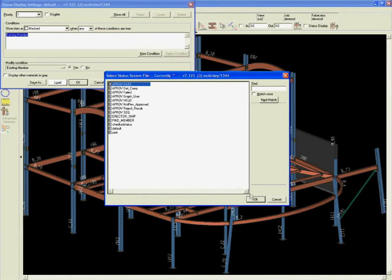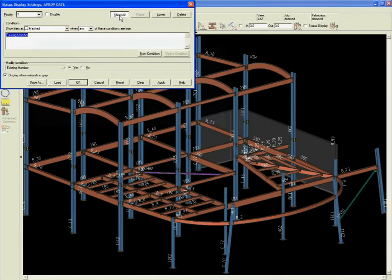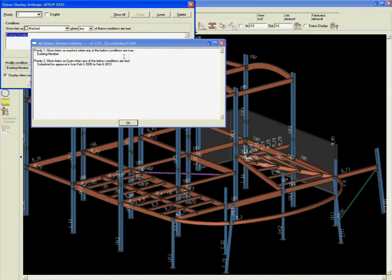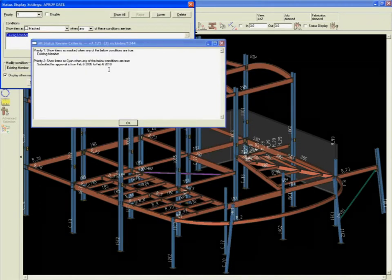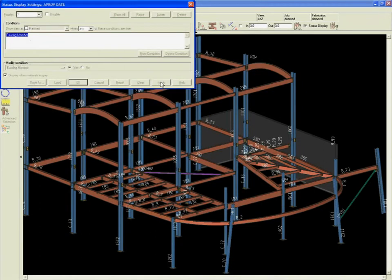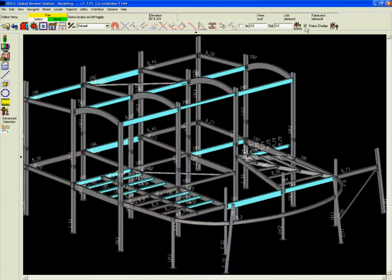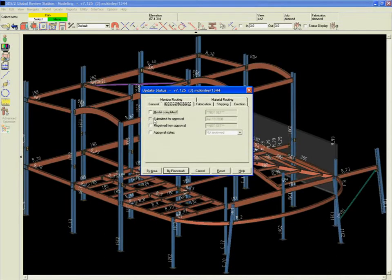To easily convey product information, SDS2 color codes the model by status, such as members on hold, members approved, and members submitted for approval.